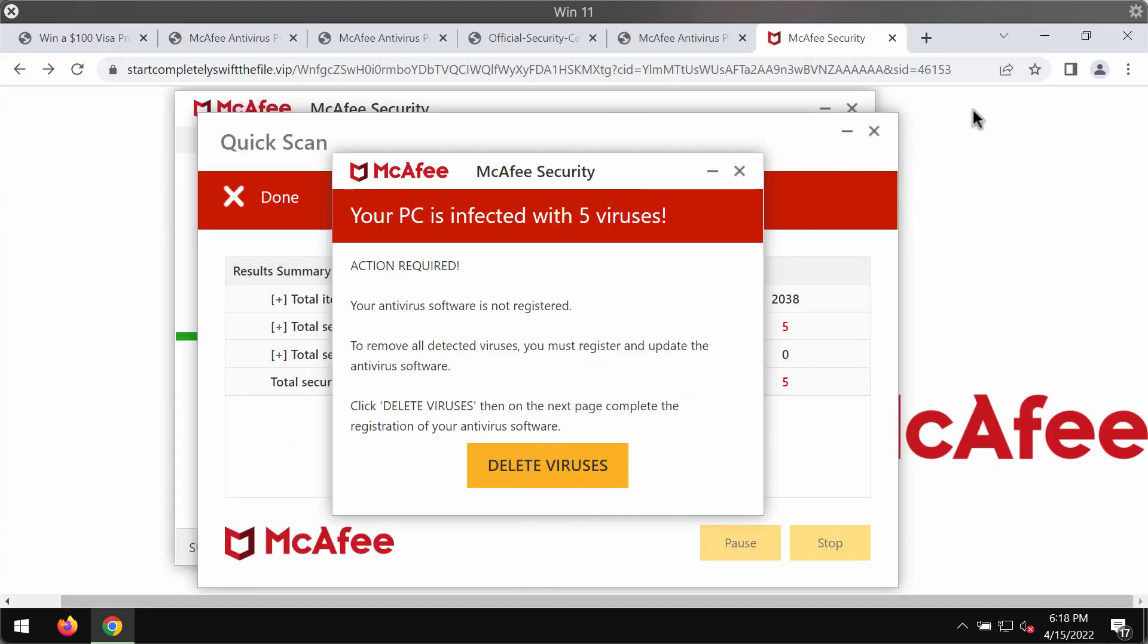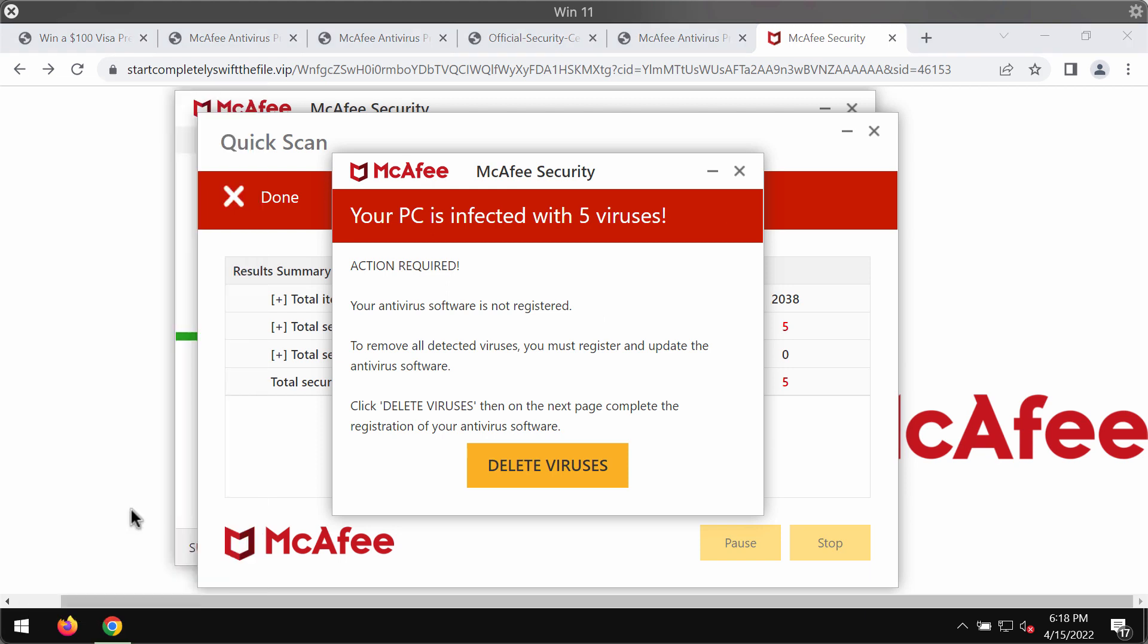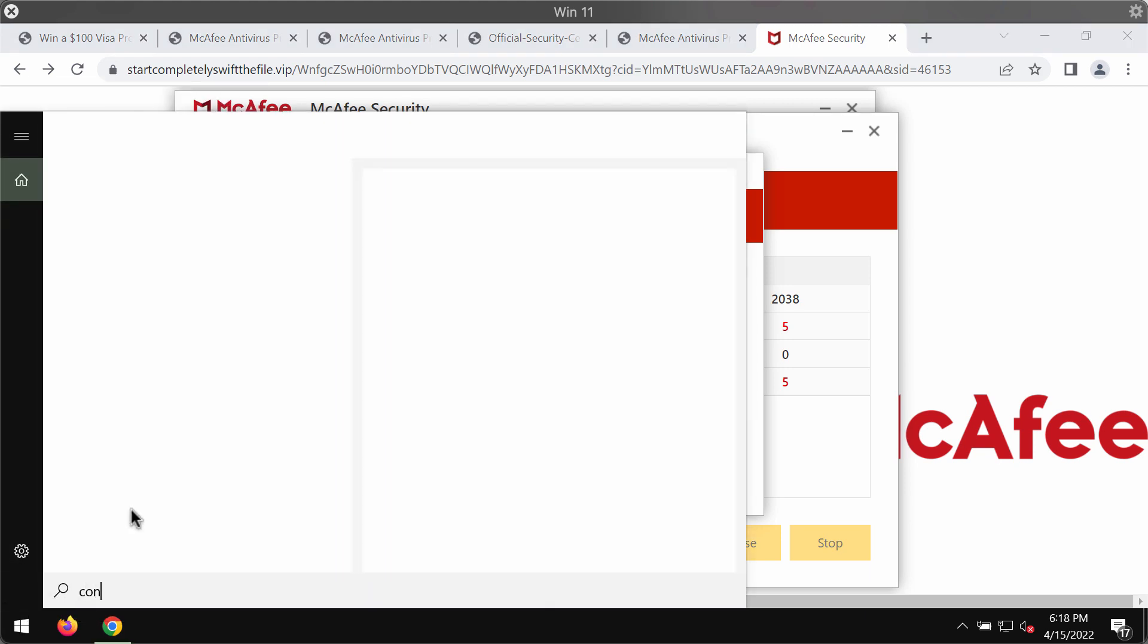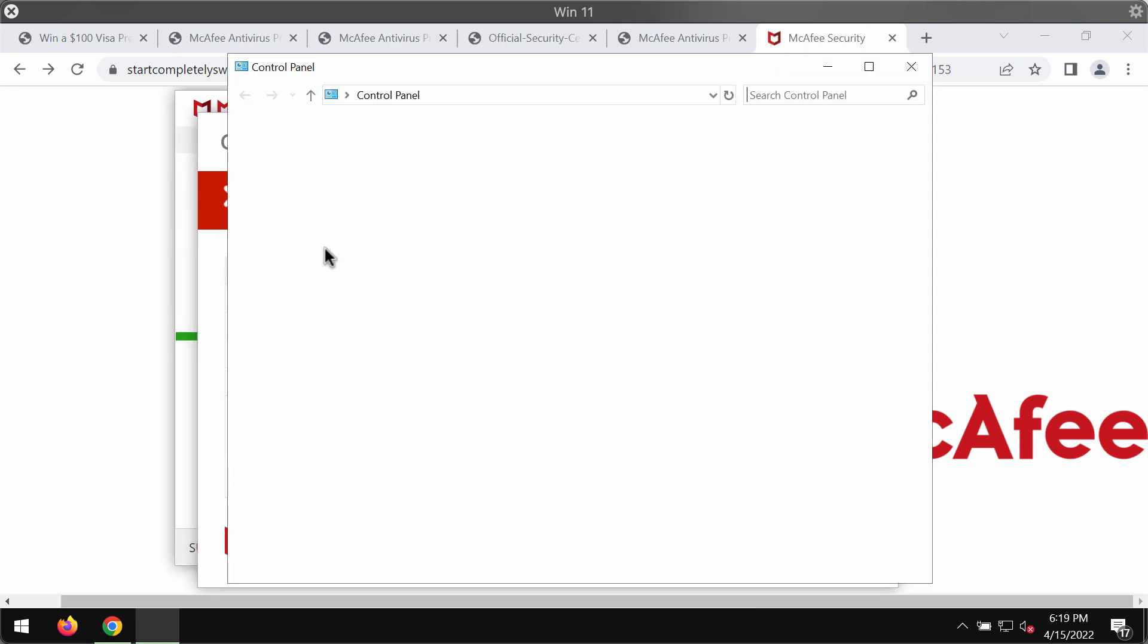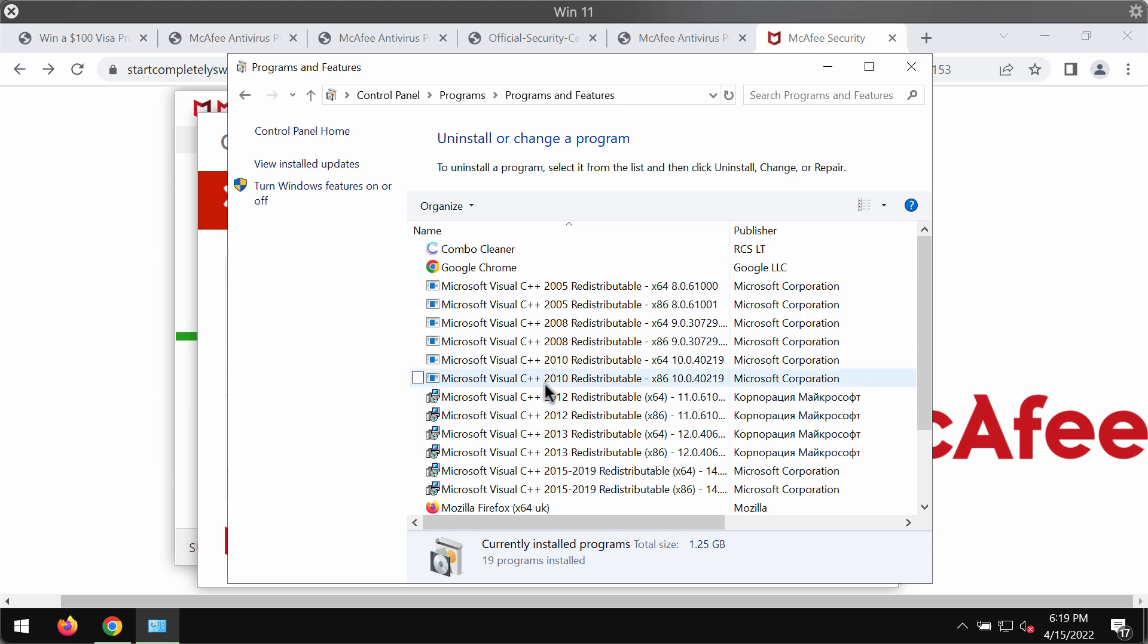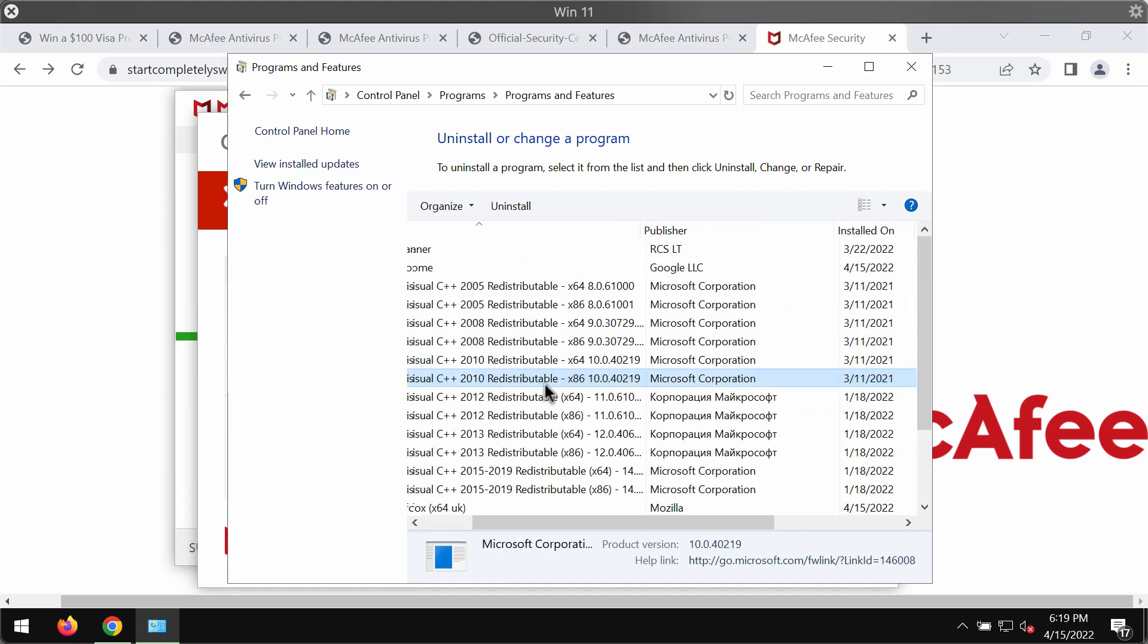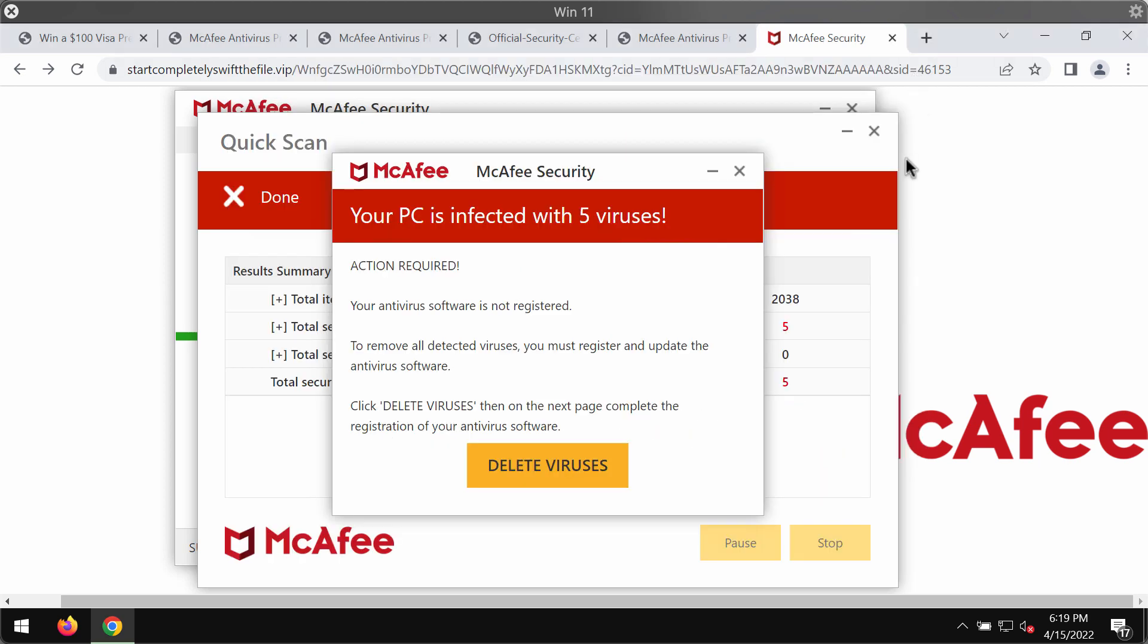We recommend you to first of all check the control panel of your computer carefully and uninstall any programs that are suspicious. If you find their presence, you should get rid of them. Right-click on them and uninstall them.